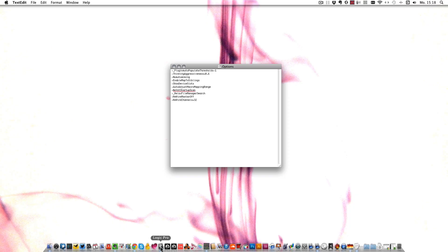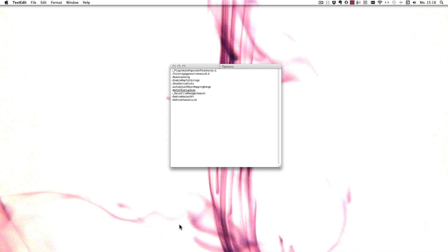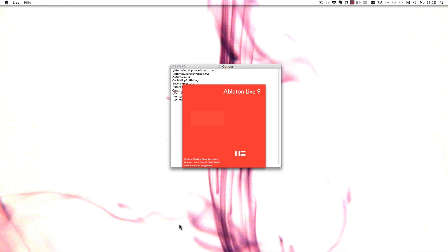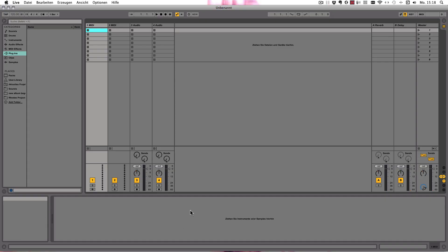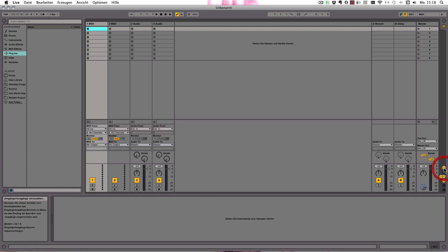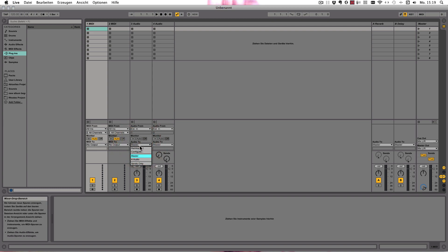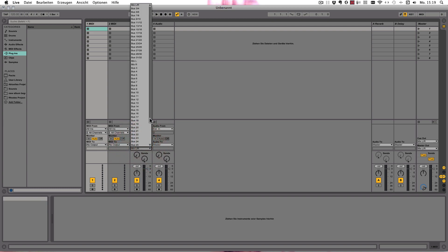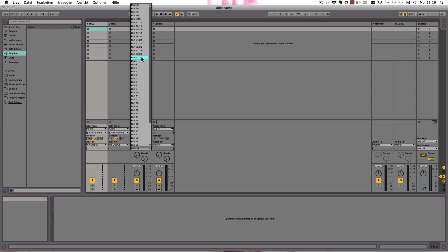I already have Logic open to act as the rewire master, and now I'm going to start Live. And now here under audio 2, when you choose rewire out, you now have 32 buses available, either as mono channels or stereo as well, instead of just 16 as you would usually have.